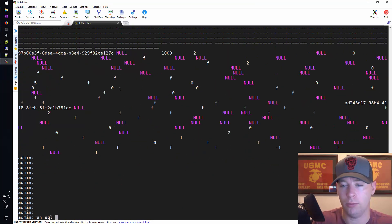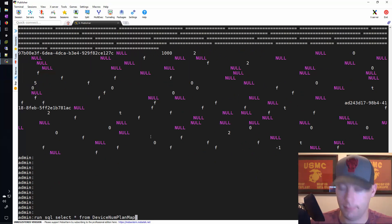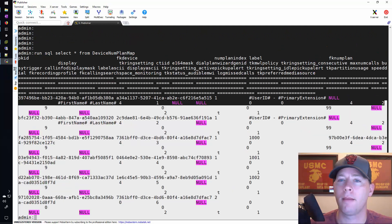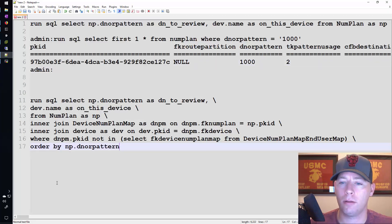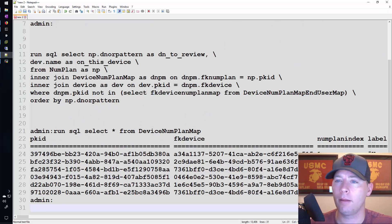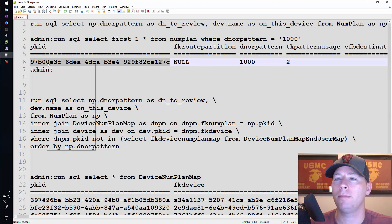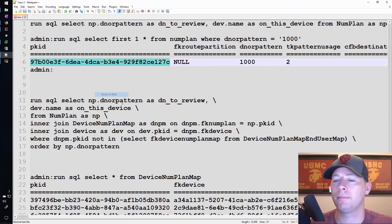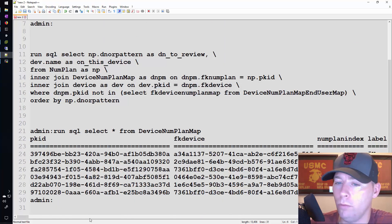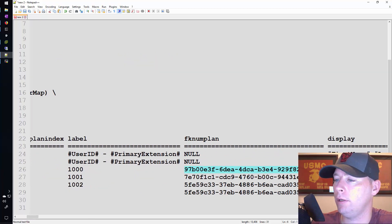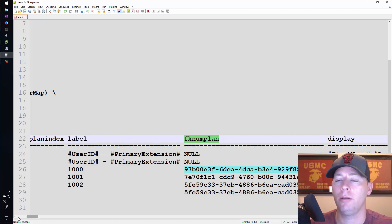So we'll take a look at that real quick. Run SQL select star from device num plan map. And we'll scroll down to where it has the fk num plan right here. That's our pk id. So that's how I'm linking these two tables together.